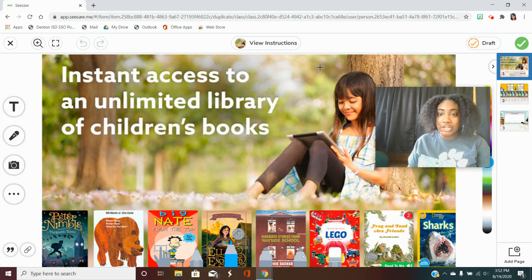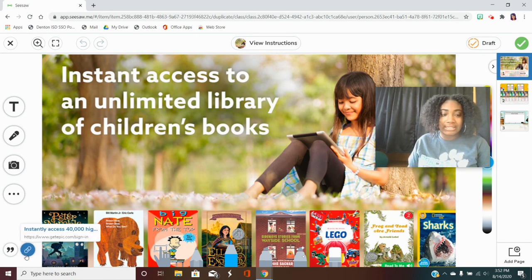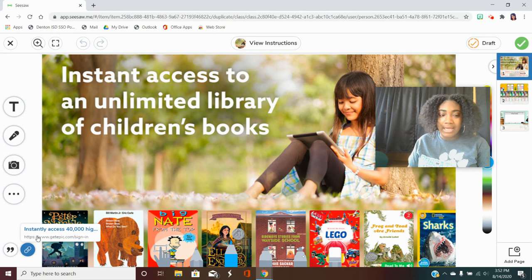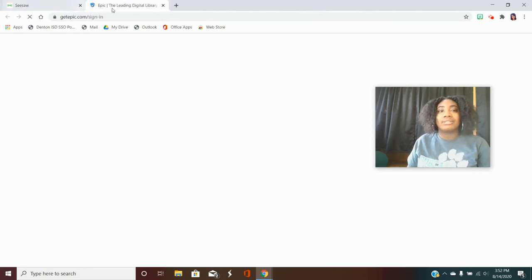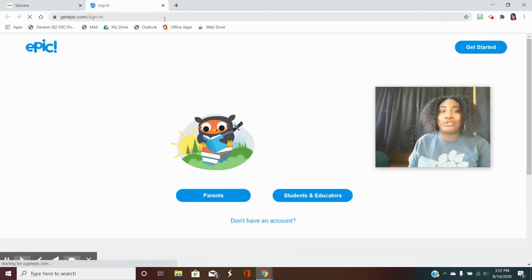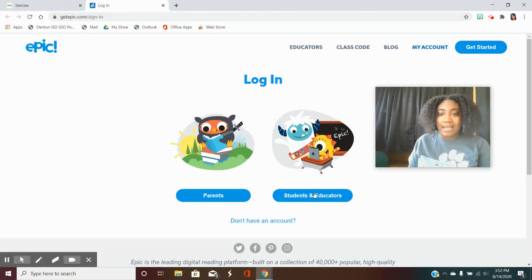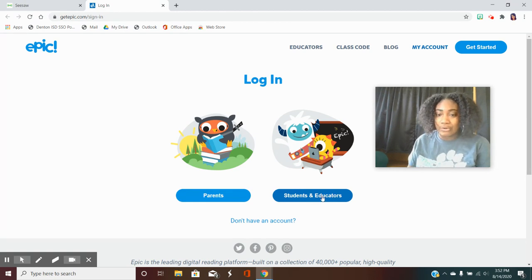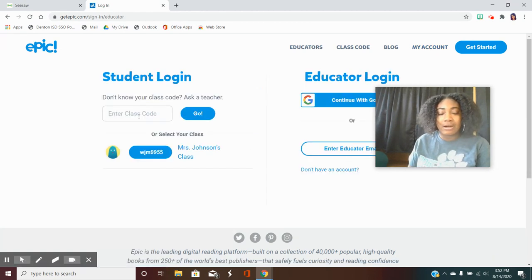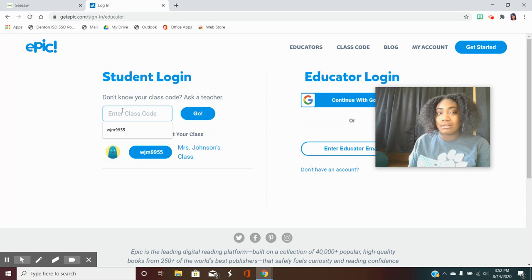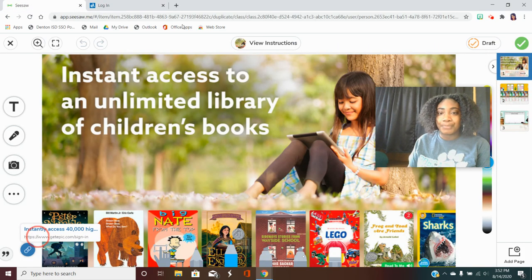On the first page you'll see a link at the bottom and you'll click it to take you to Epic. Epic is where you'll be getting all of your books. So you are a student so you'll click this button right here and you'll be asked to enter your class code.